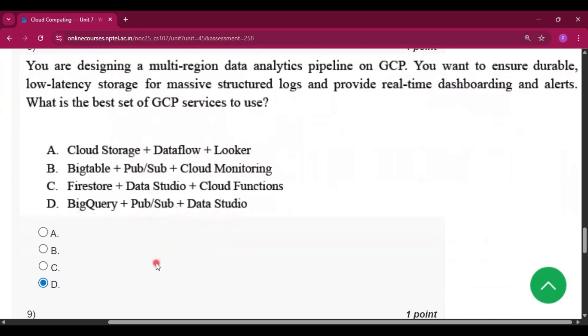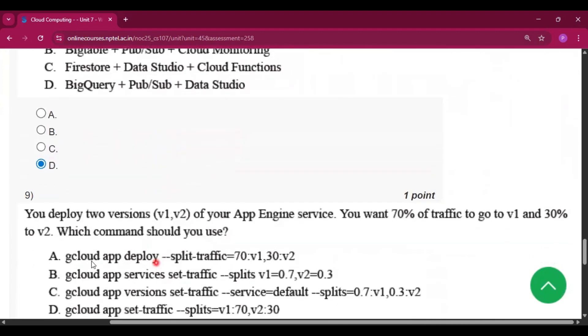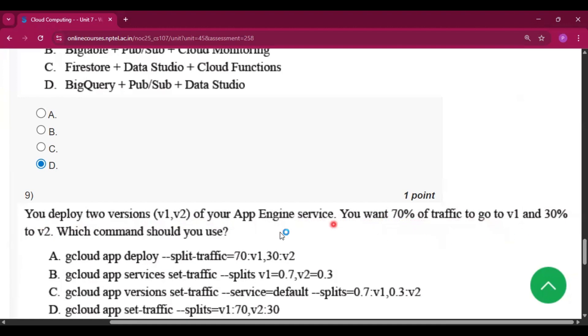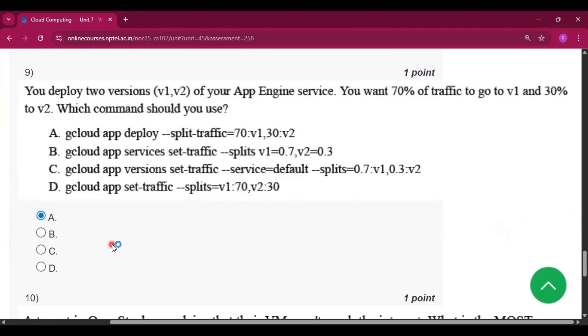Question number nine: You deploy two versions, V1 and V2, of your App Engine service. You want 70% of traffic to go to V1 and 30% to V2. Which command should you use? The answer will be option A: gcloud app deploy --split-traffic=70:V1,30:V2.